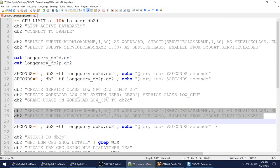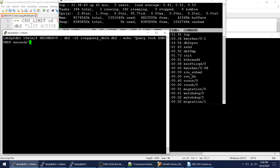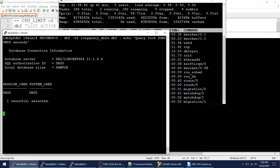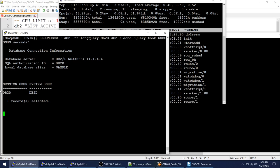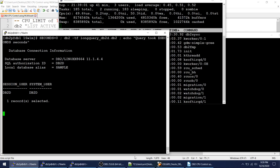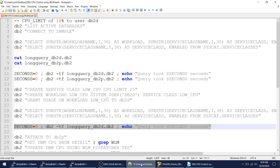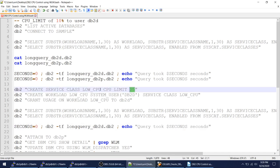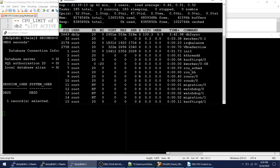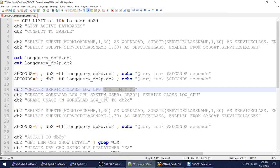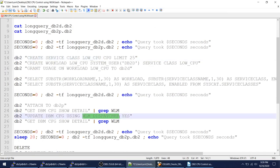Running the same query as the bad user — but it has gone to 50% again! Even after creating the service class, workload, and assigning the user, he is still able to hit 50% CPU. My target was a CPU limit of 25 in the service class. Something is wrong — why is he using the entire core and hitting 50%?